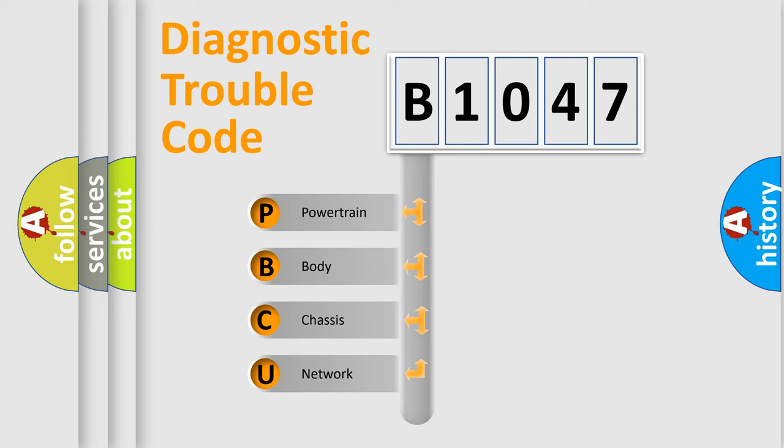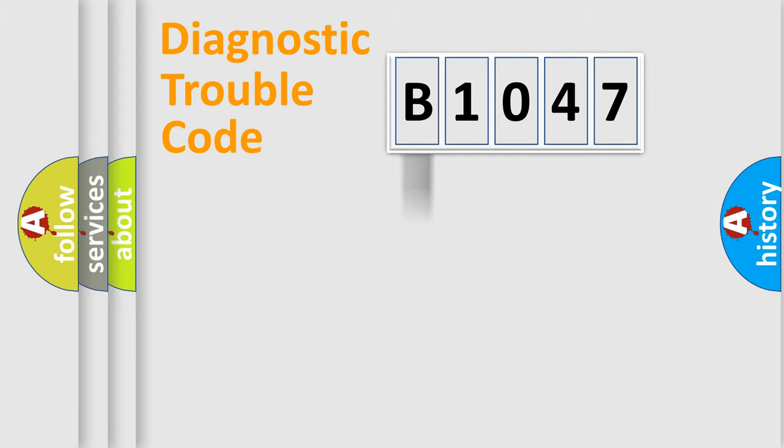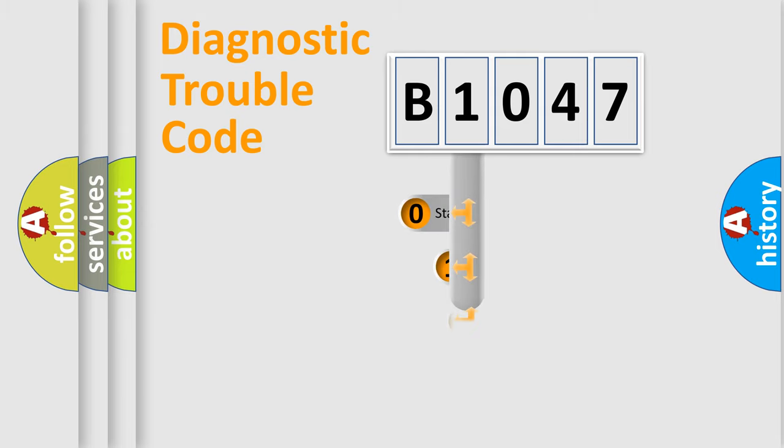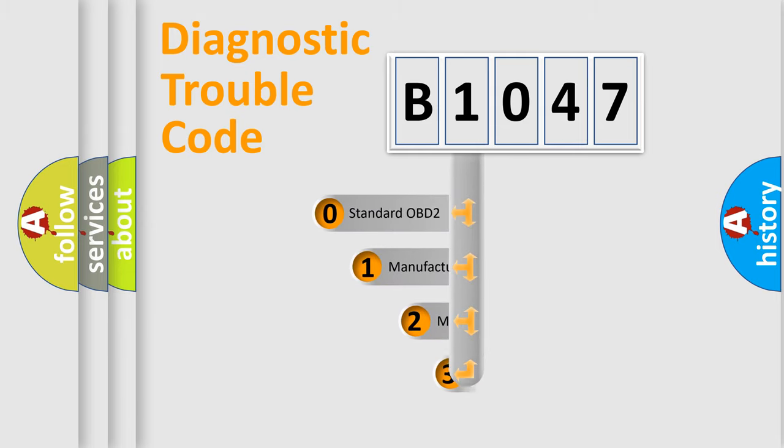We divide the electric system of automobile into four basic units: powertrain, body, chassis, and network. This distribution is defined in the first character code.